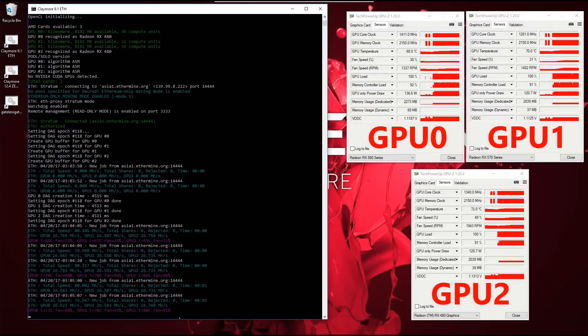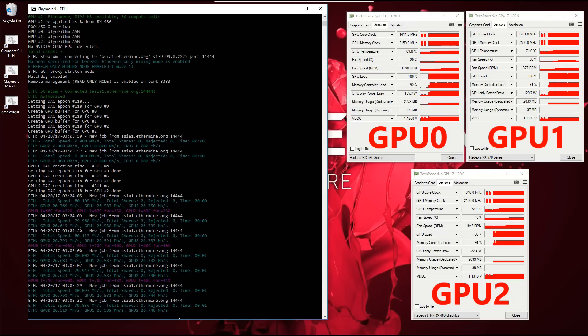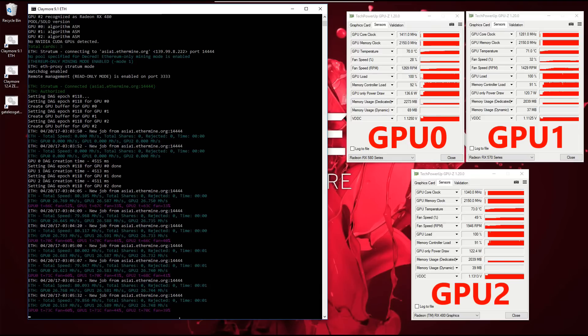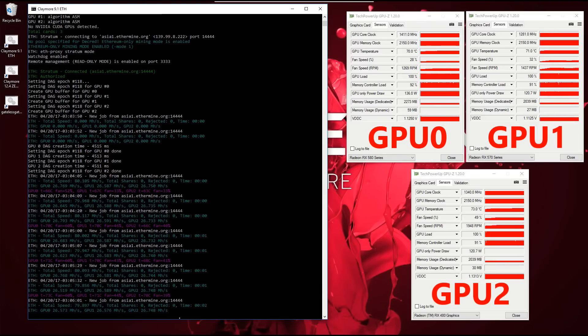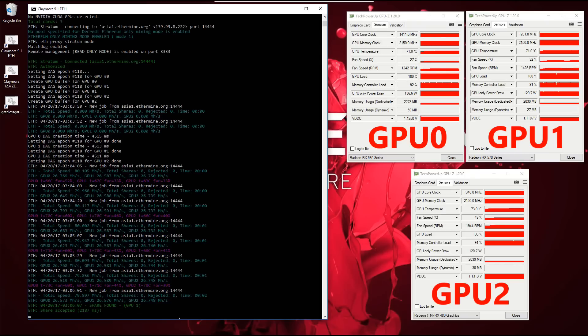After overclocking the memory on all of the cards to 2150 MHz or 8600 MHz effective clock rate, the hash rate increased about 3 MH/s per card, giving a total hash rate per card between 26 and 27 hashes per second. The 580 still produced the highest power draw, but not as much of a difference as when there was no memory overclock.